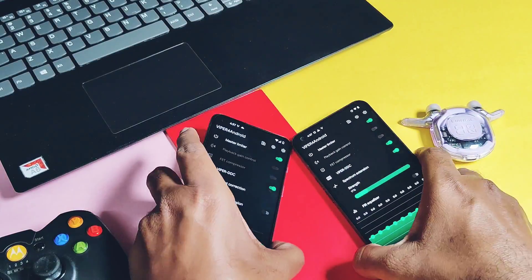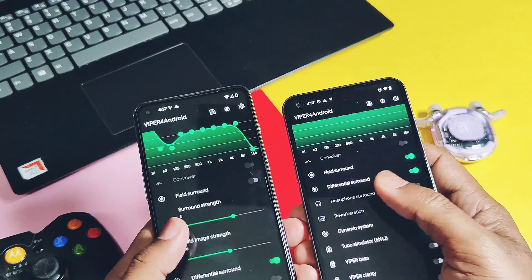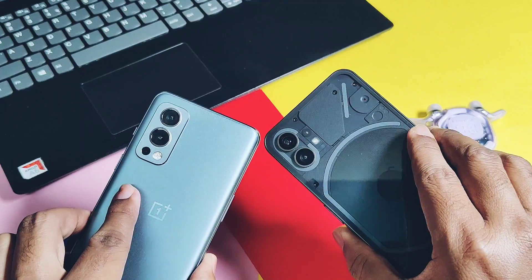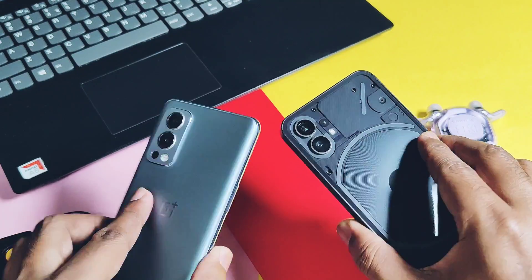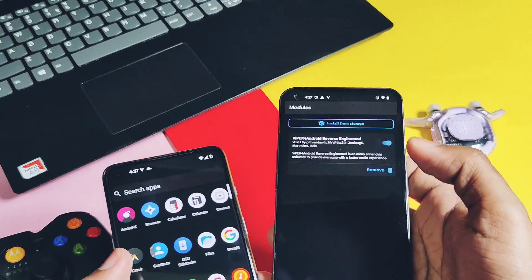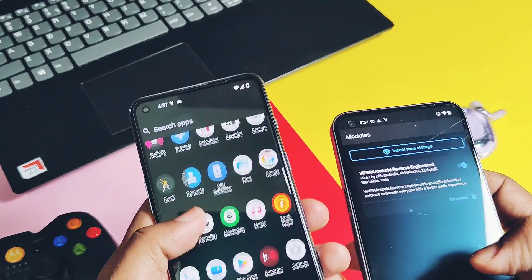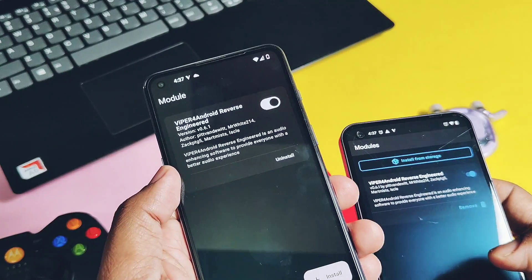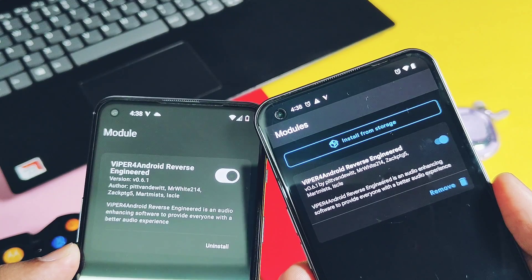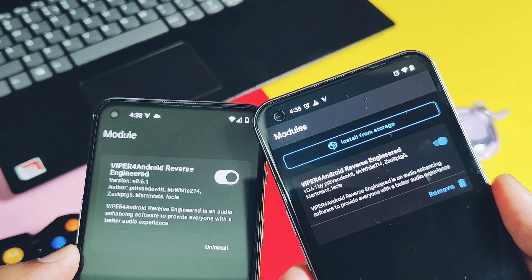I've already installed this module on two devices: the OnePlus Nord 2 running Android 14 with a custom ROM using KernelSU, and the Nothing Phone 1 running Cherish OS Android 14 rooted with Magisk. So this will work on both KernelSU-rooted and Magisk-rooted devices.